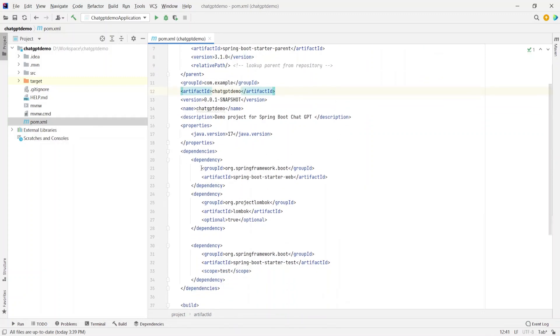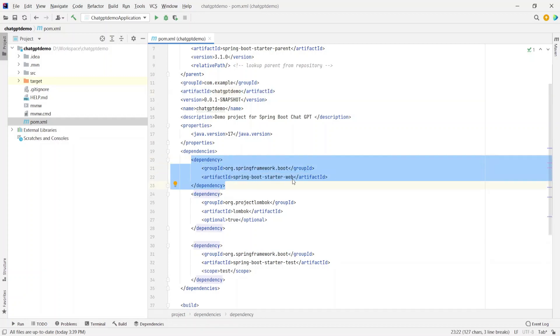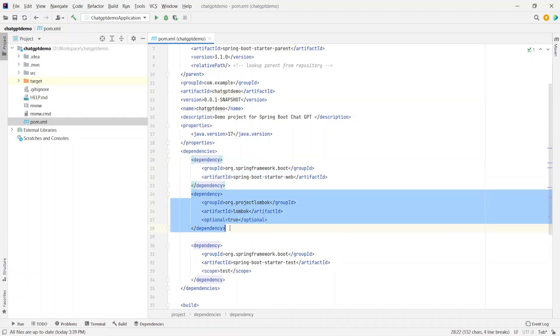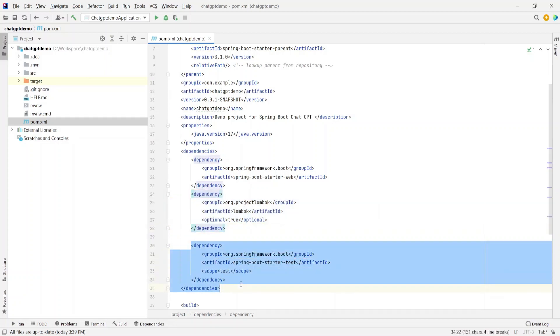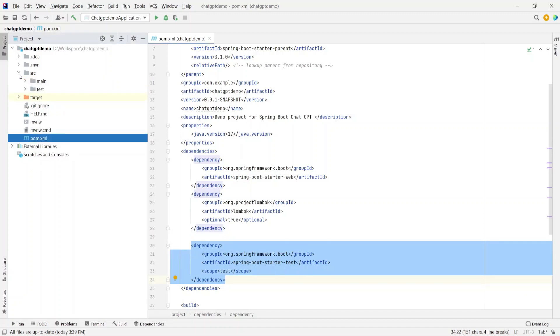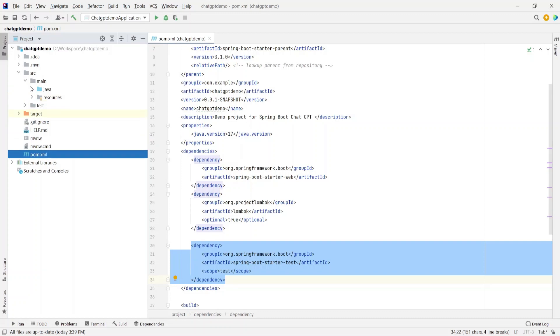So let's take a look at the pom file. So it's a Spring Boot application using version 3.1.0. If we take a look at the dependencies, it has a dependency on spring-boot-starter-web and the Lombok for generating the getters, setters, and the constructors. This is the standard spring-boot-starter-test for JUnits.